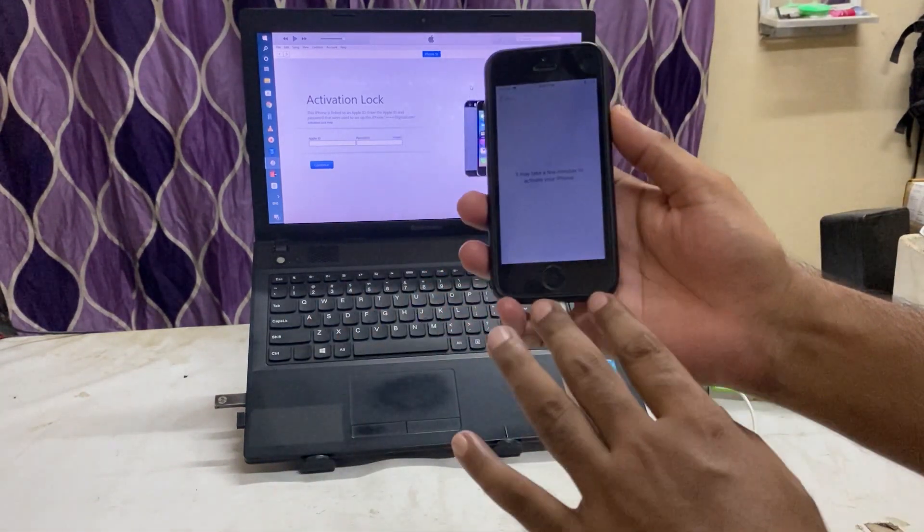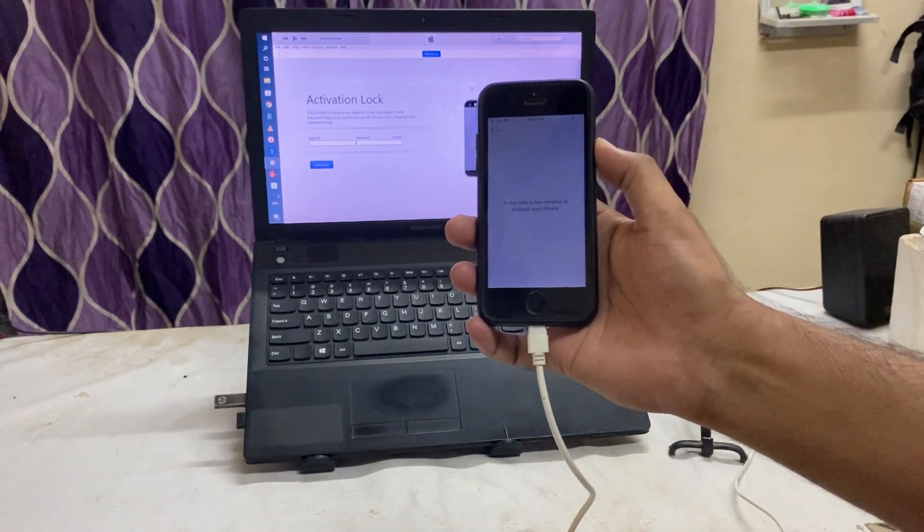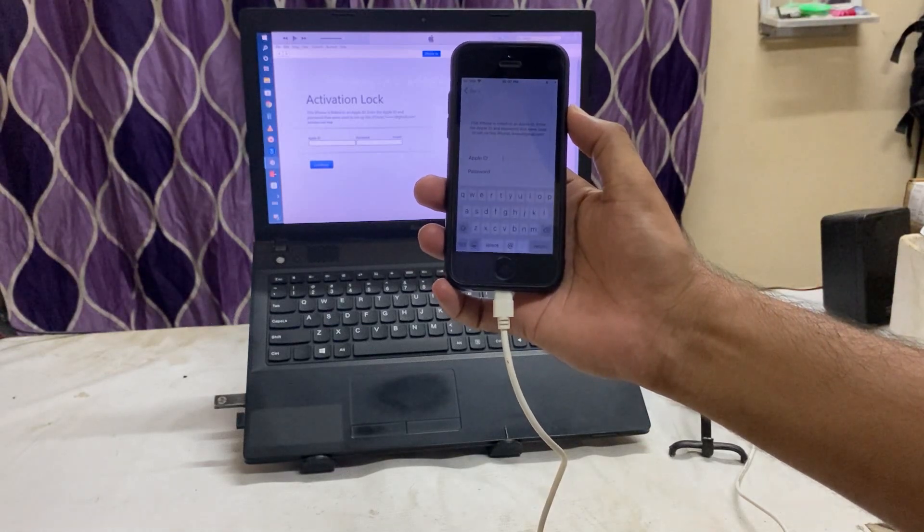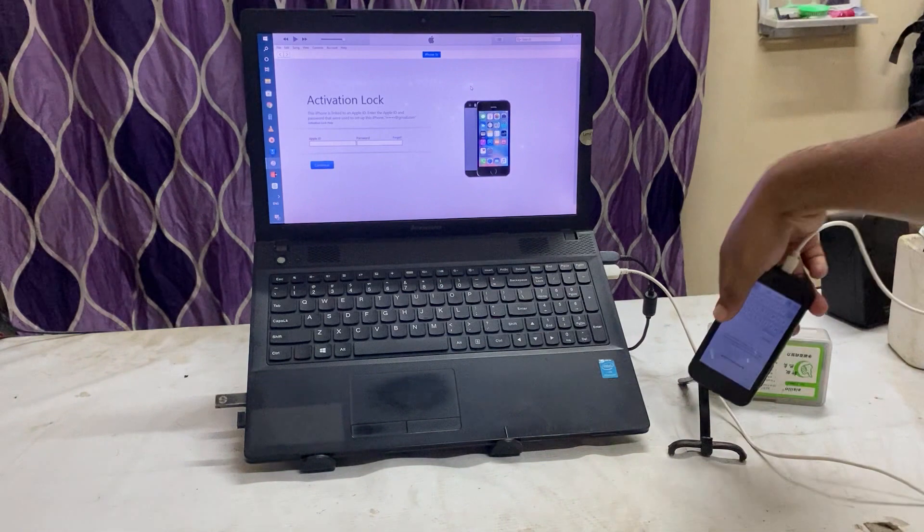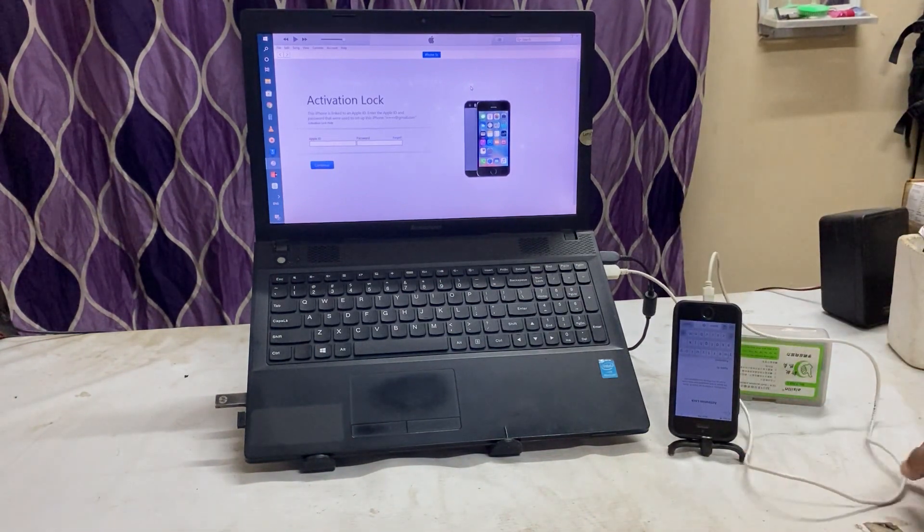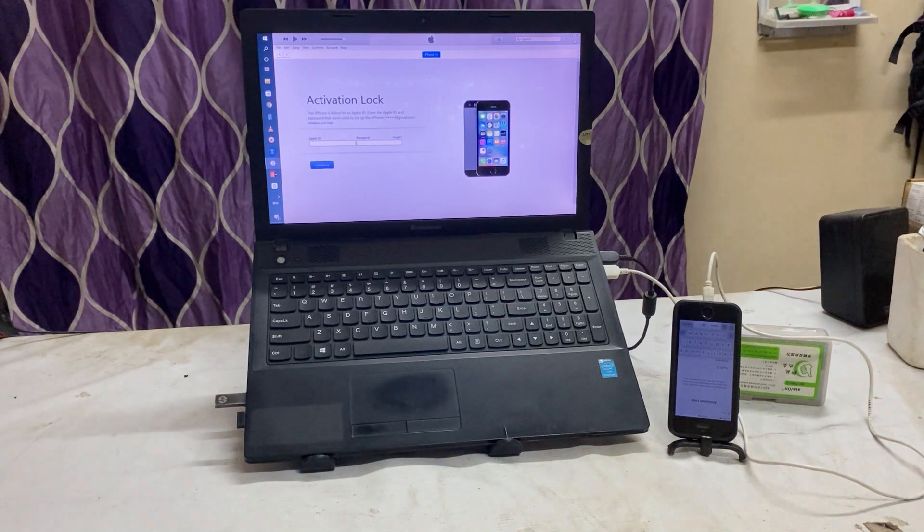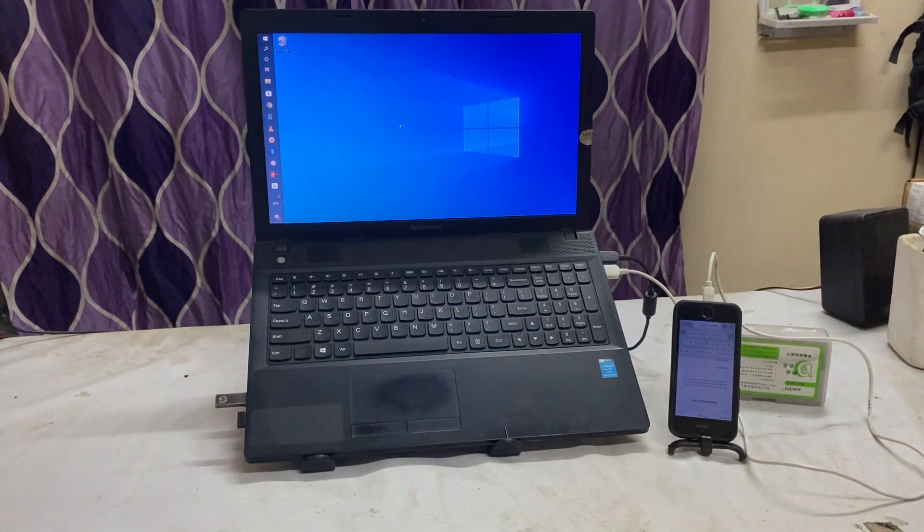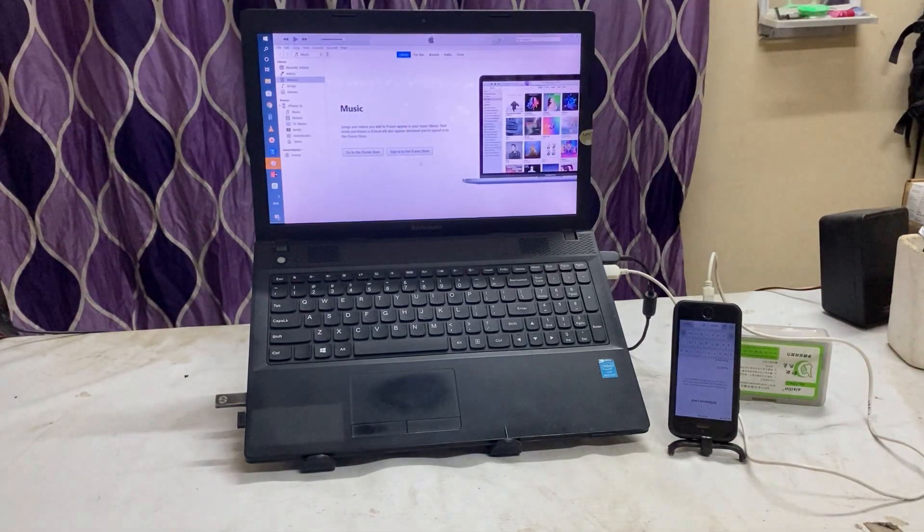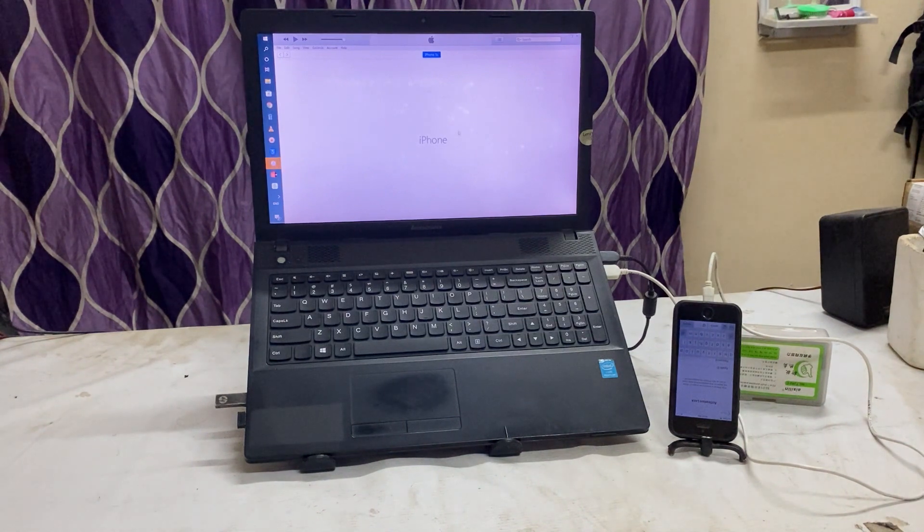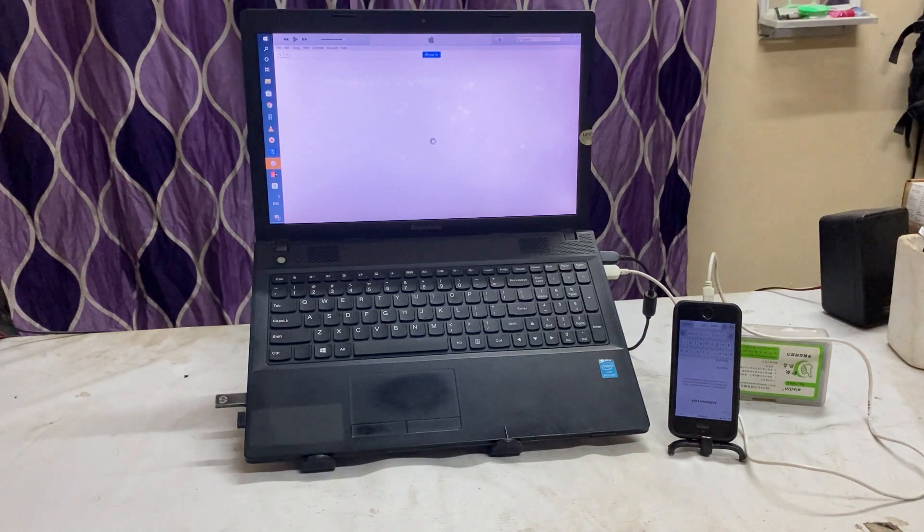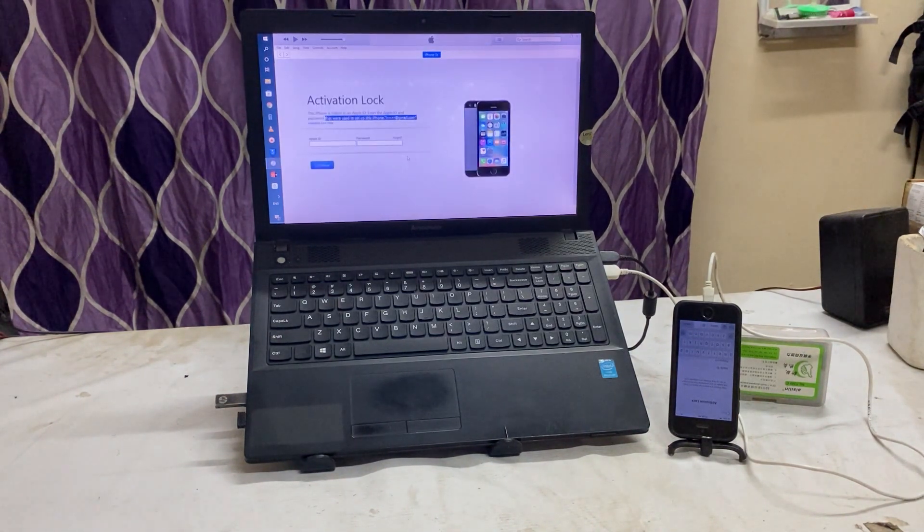So see guys, at the moment once again I would like to show you live here. See, this device is linked. Simply I keep this device here and I would like to confirm you once again by opening this iTunes. See guys, we cannot operate until we remove this iCloud activation lock. So now see, this 5S is connected and started to assist the data. Now see, it's saying that this is linked to an Apple ID.